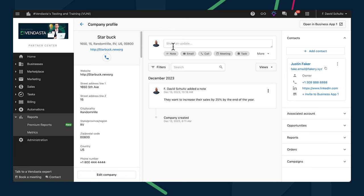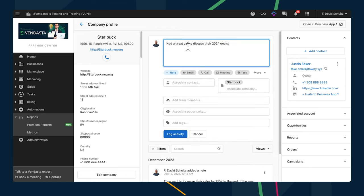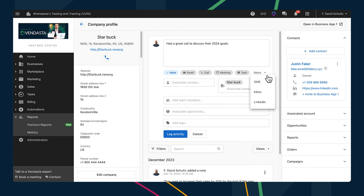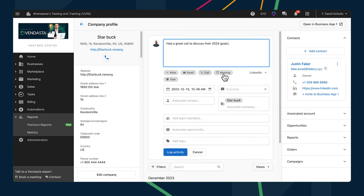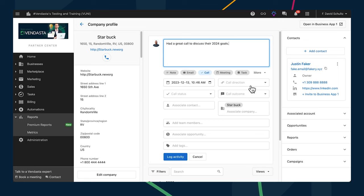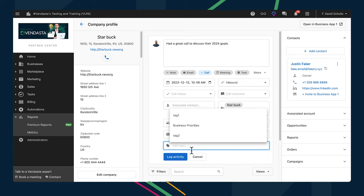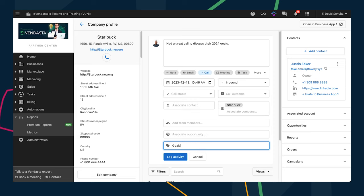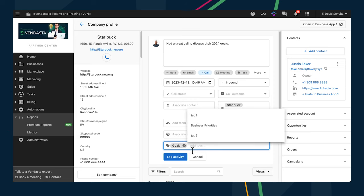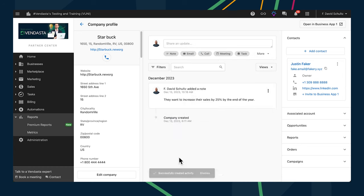It goes without saying that it's valuable to know where and how your customers and prospects are engaging with you, so accurate attribution is key. To help with this, you can set the activity type to SMS, Inbox, or LinkedIn from the More drop-down when logging activities to a company, in addition to types available under the text box. And a quick fix made by the team: you can now update the activity type of a note without having to retype the note. You can also add custom tags that you can filter on to easily see notes related to a certain topic, stage, or characteristic.